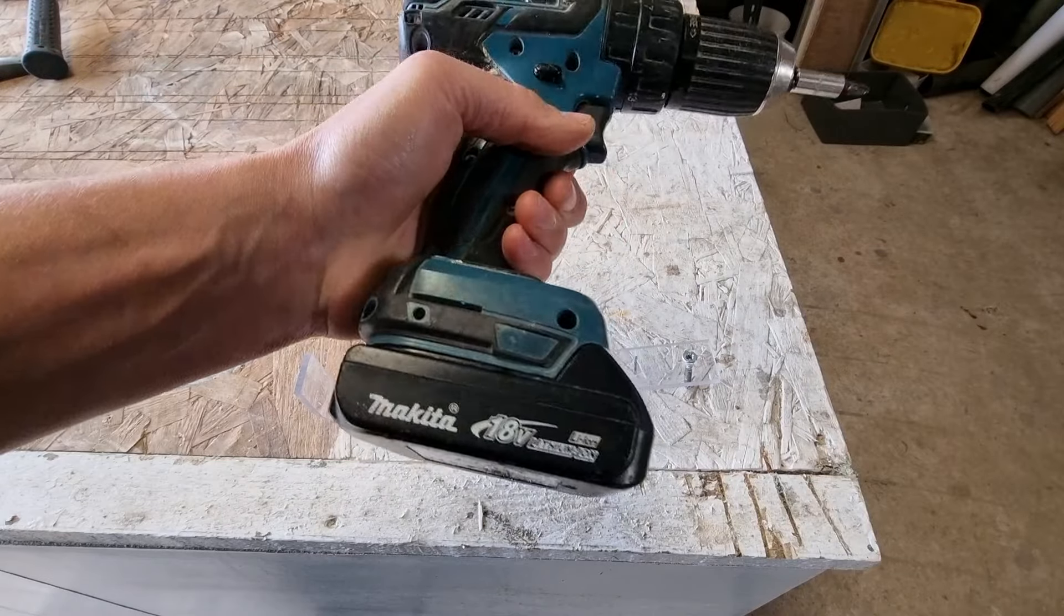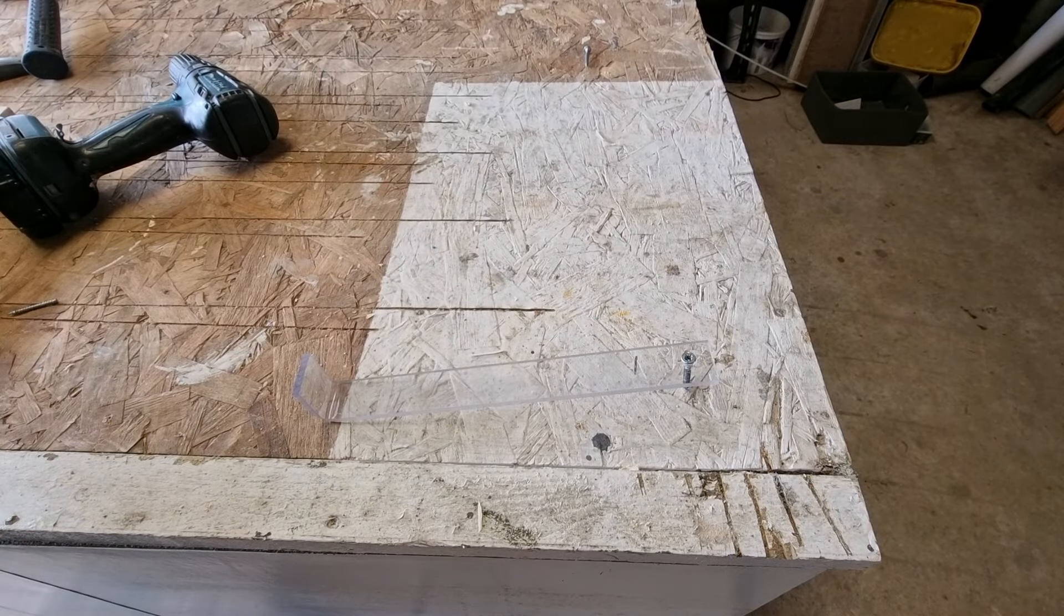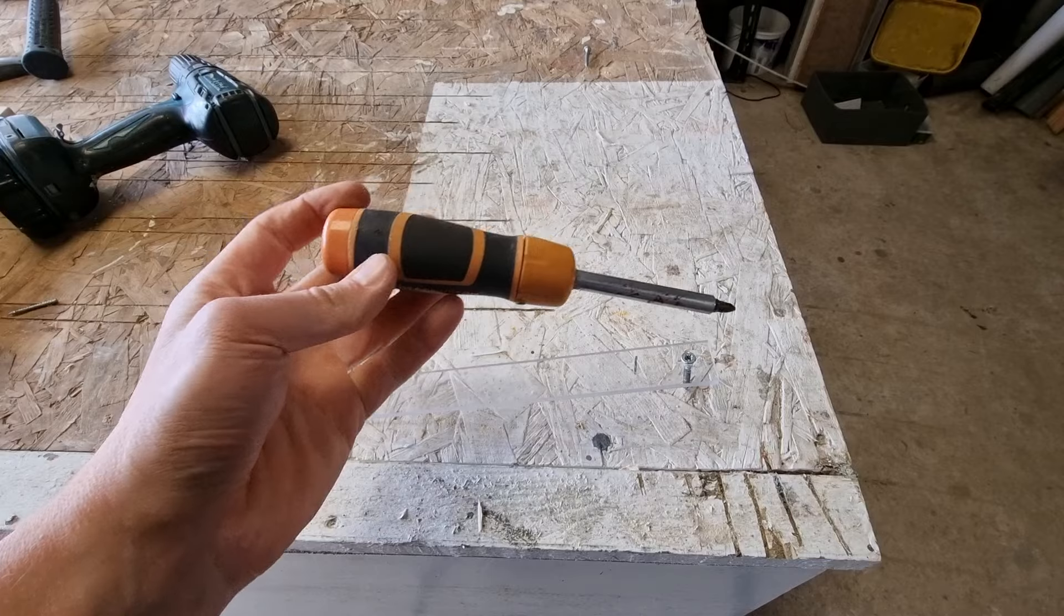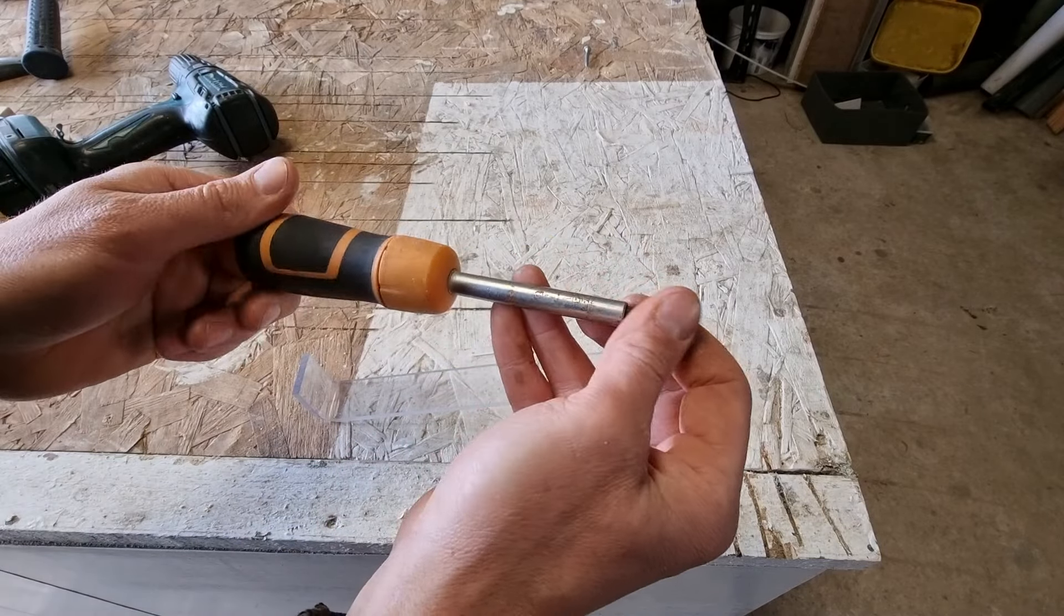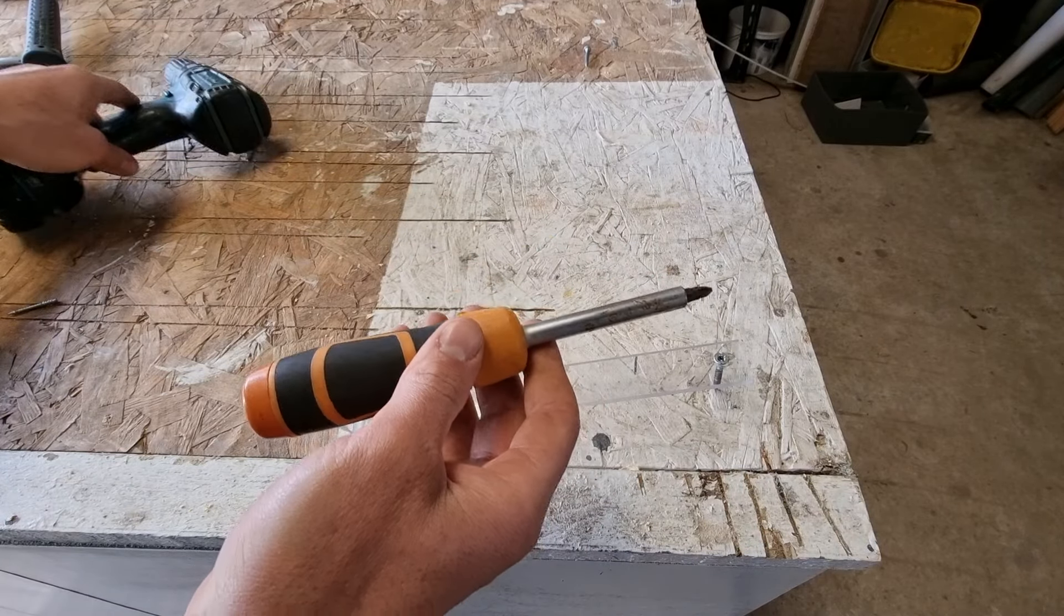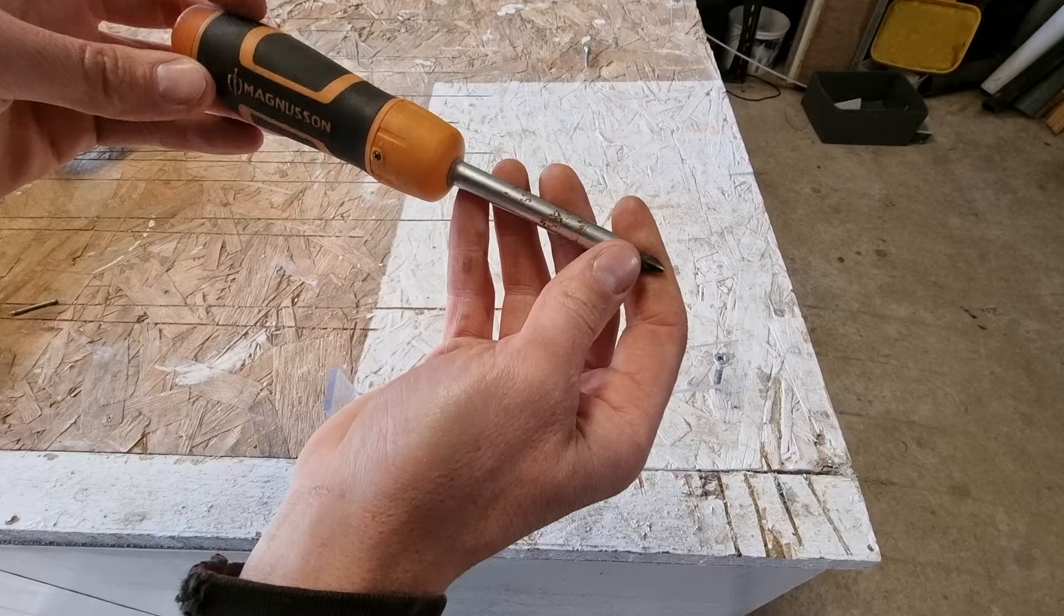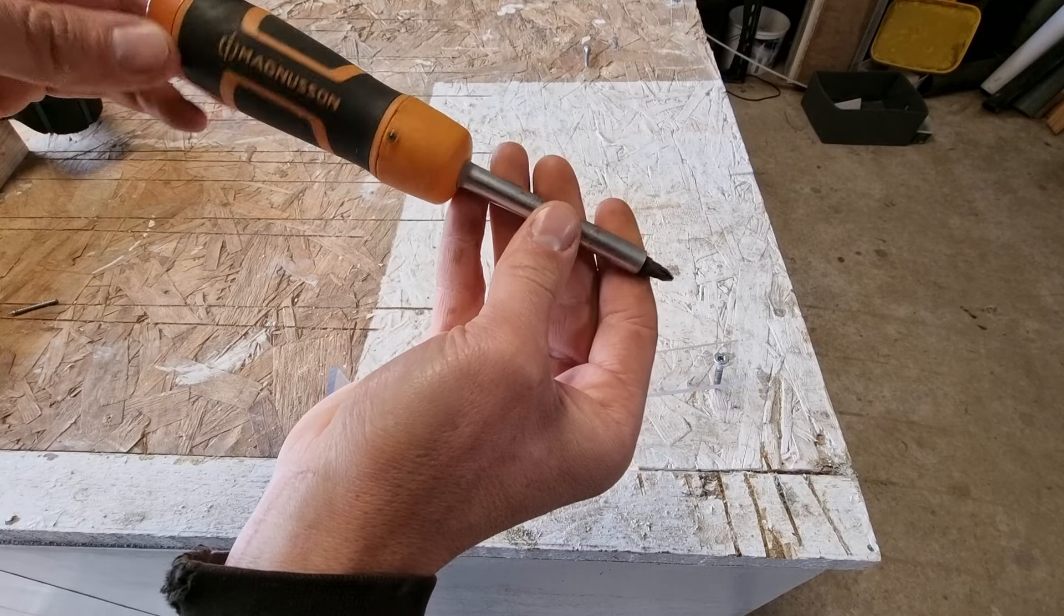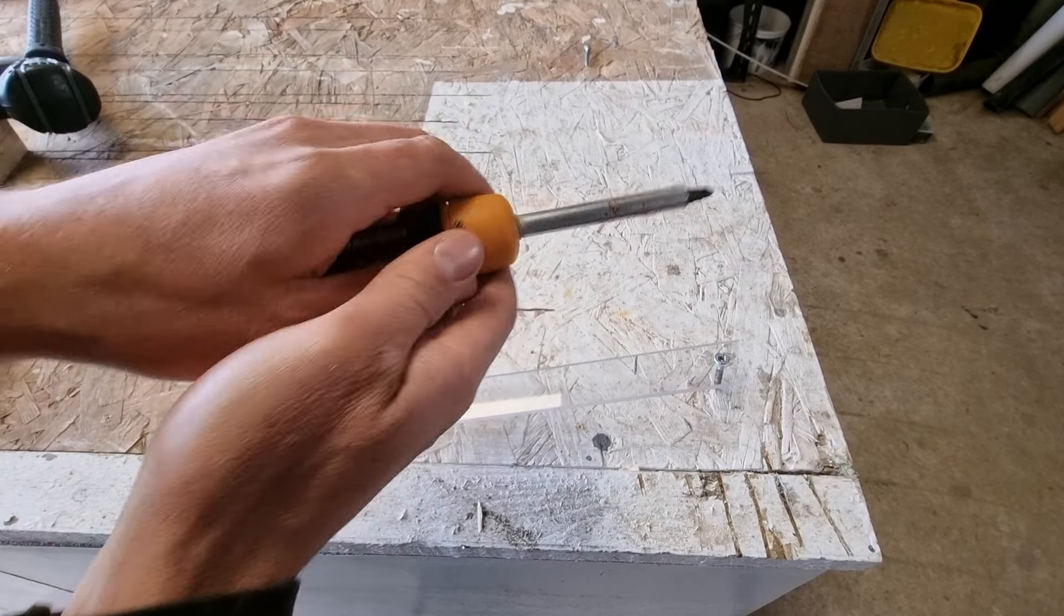So the reason for doing this is you can control the pressure and you can control the speed of how quickly you turn the screw a lot better with a hand screwdriver.